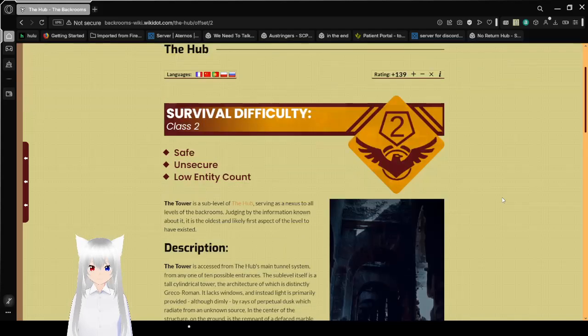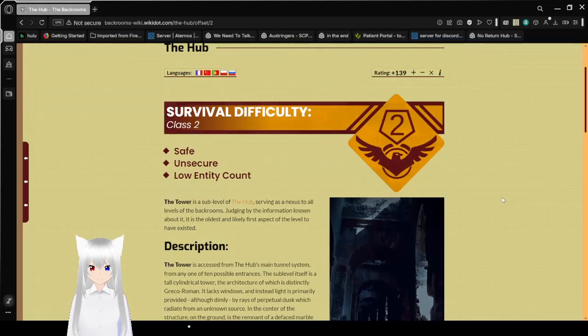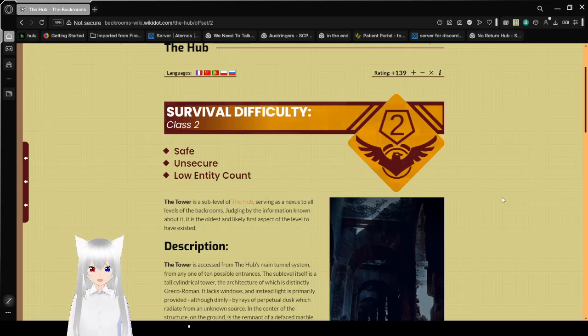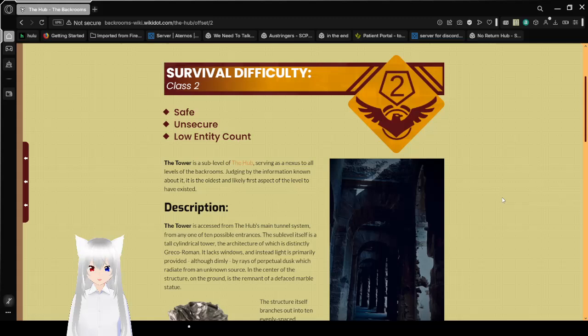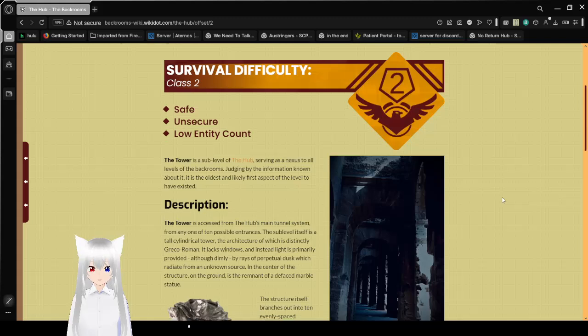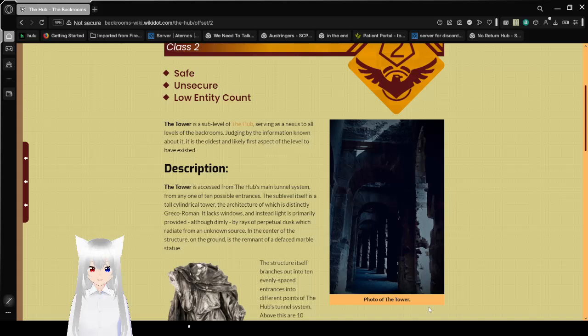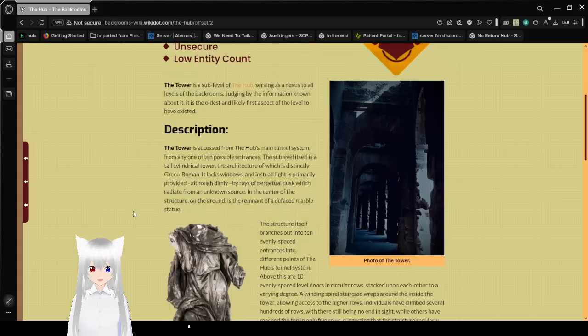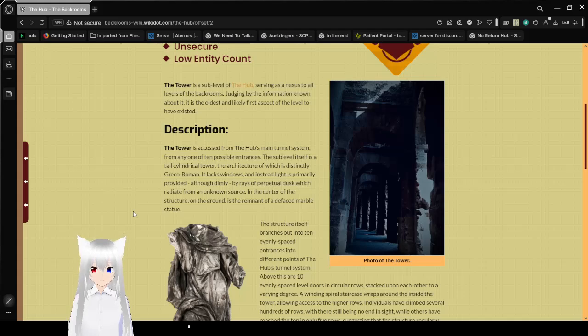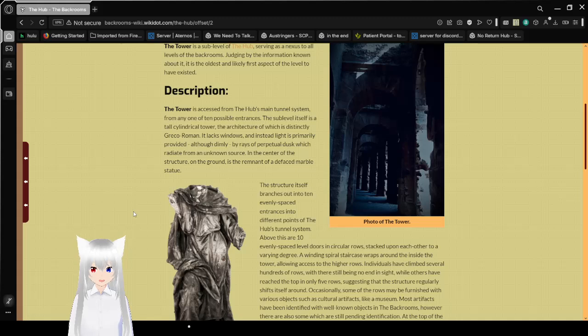The tower is a sub-level of the crossroads, serving as a nexus to all levels of the backrooms. Judging by the information known about it, it is the oldest and likely first aspect of the level 2 who have existed. Description. The tower is accessed from Nehav's main tunnel system. From any one of ten possible entrances, the sub-level itself is a tall cylindrical tower, the architecture of which is distinctly Greco-Roman.